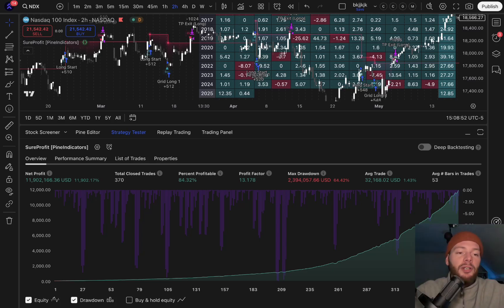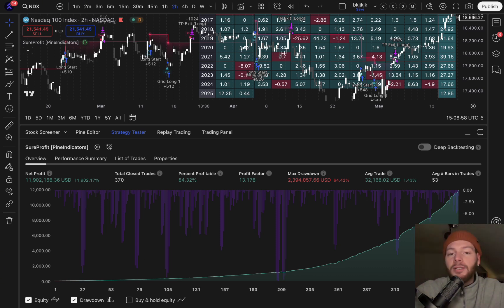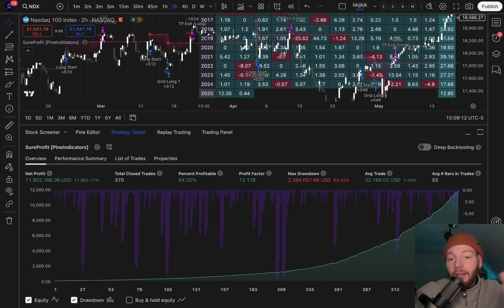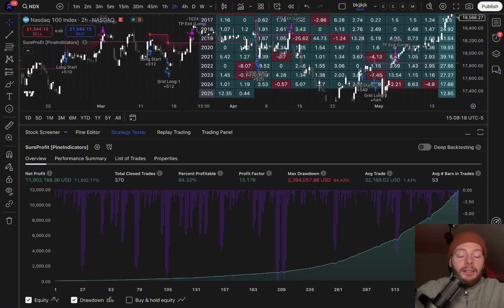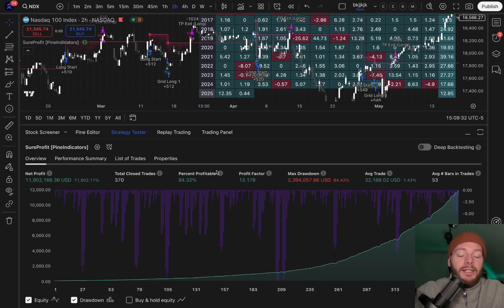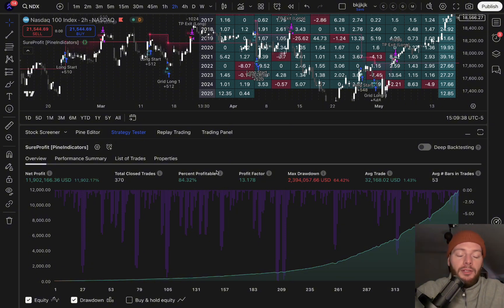In this video I want to show you our newest strategy: the Short Profit Adaptive Grid System, all in one. It has its name because it works on any time frame and any market. For example, here you can see it working on the NASDAQ in a two-hour time frame, but it also works on one-minute, five-minute, 30-minute, one-hour, and daily time frames, on all markets like cryptos, futures, indices, ETFs, stocks, forex, etc.